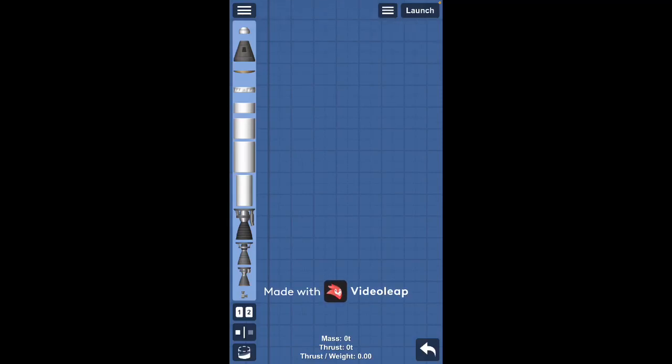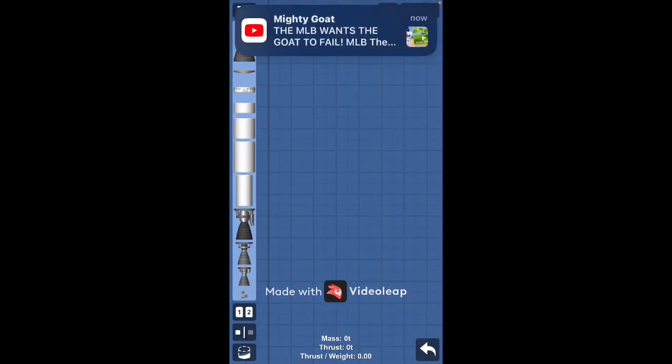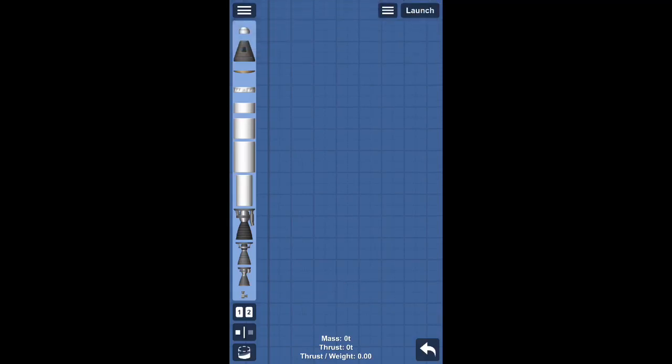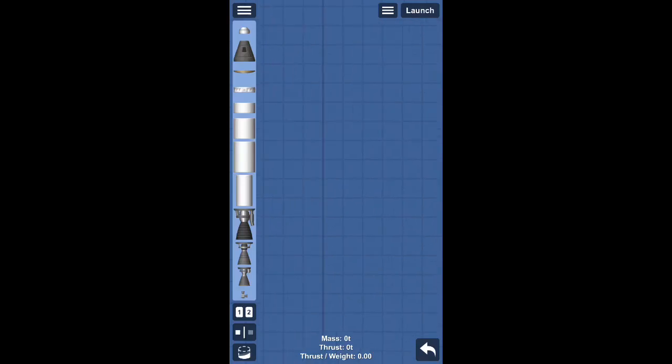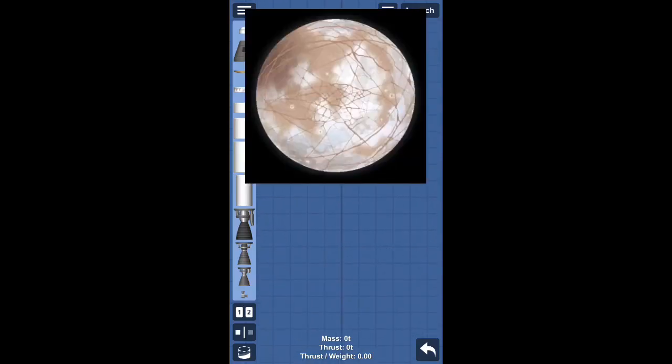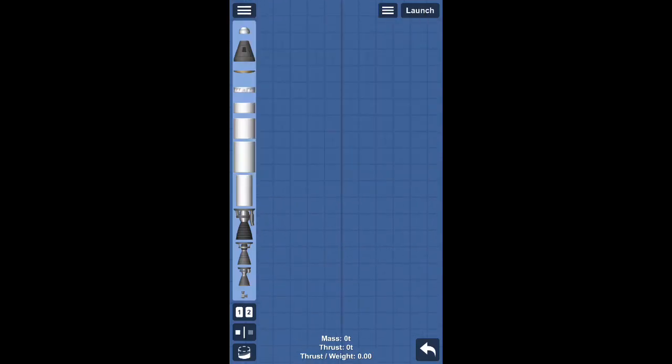Hello everybody, today we are going to be landing on one of Jupiter's moons, specifically my favorite one, Europa.